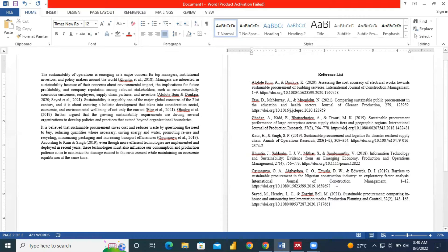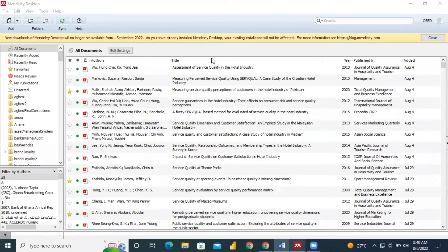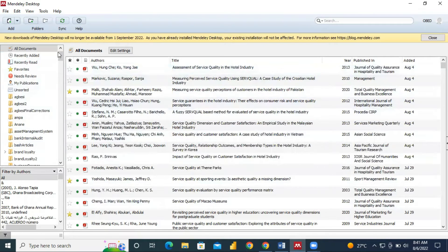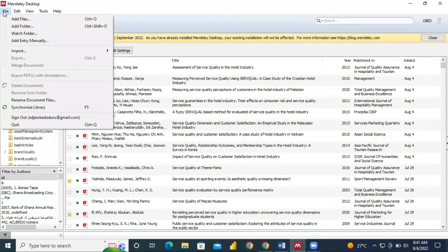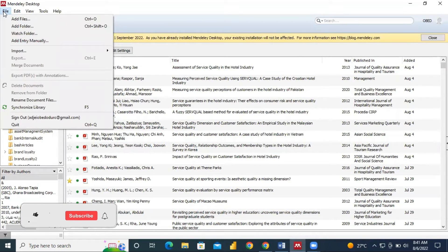In order for Mendeley to rearrange your document or your reference list properly, we make sure that our Mendeley desktop is active. So we have our Mendeley desktop showing over here — this is my workstation as you are seeing. To make an entry manually, you can go to File.